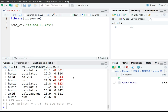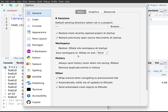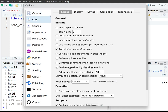That concludes the rundown of the four panel areas. Let me show some customization options. Go to the menu bar, choose Tools, then Global Options. A new window opens where you can set various global options. For example, if you're not happy with your default working directory, you can change it by clicking Browse and navigating to the folder you want.